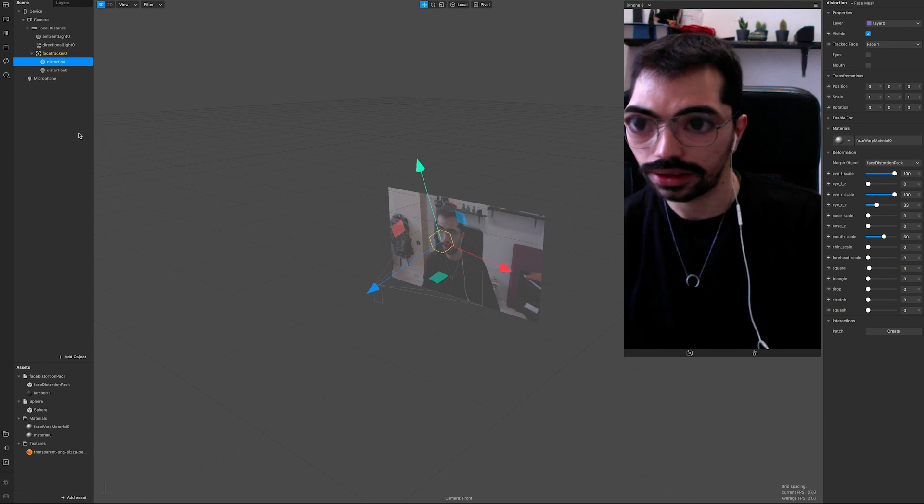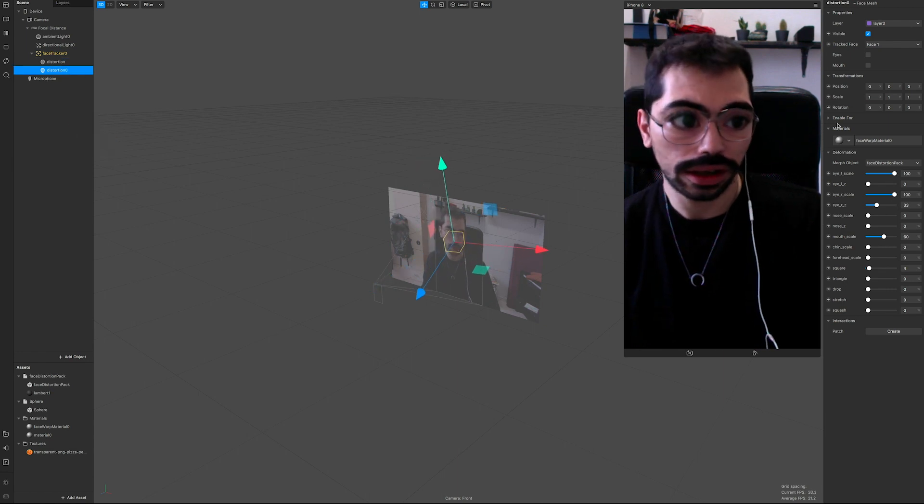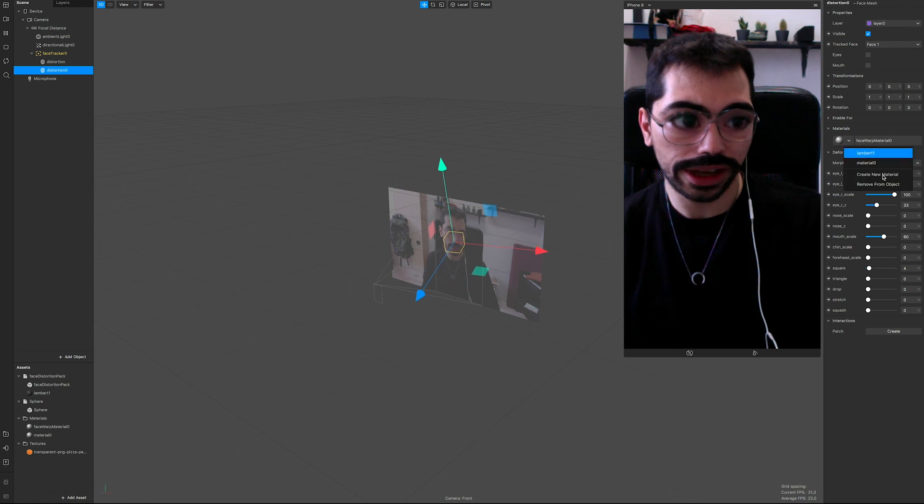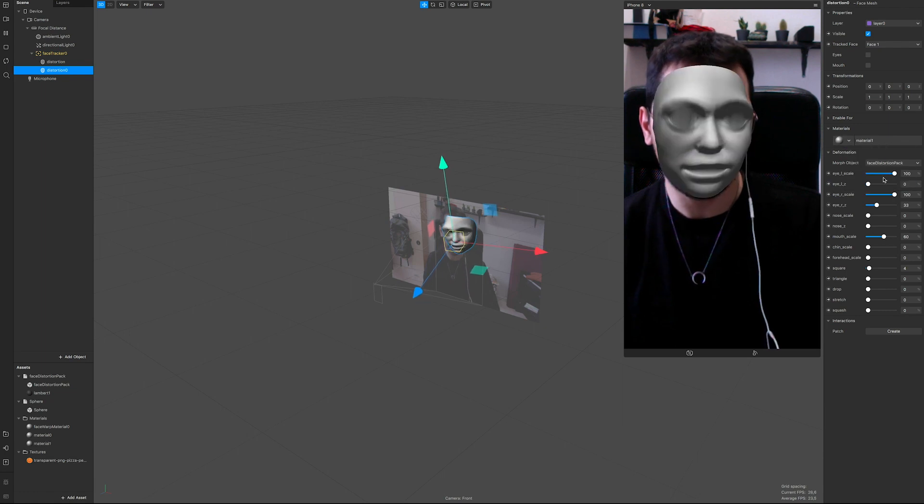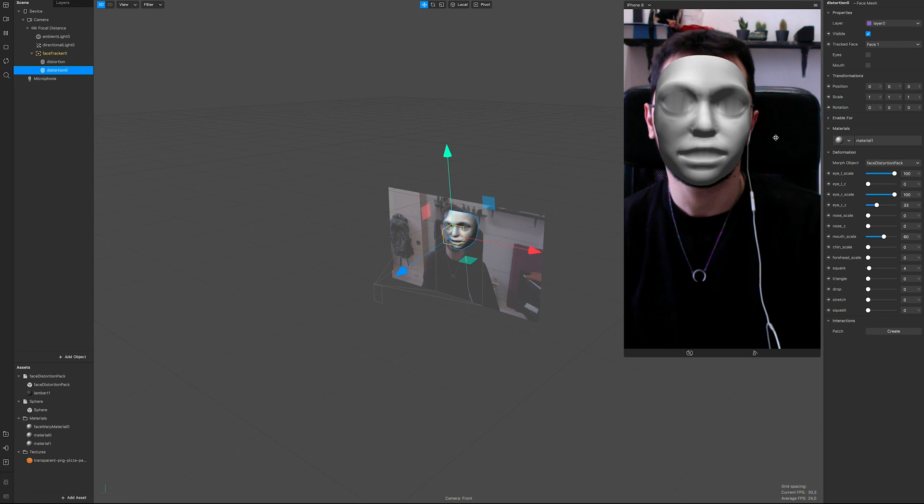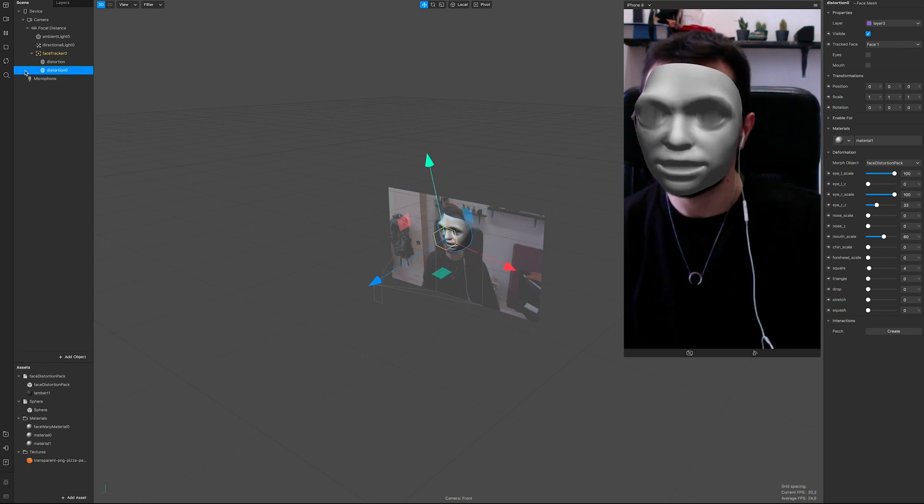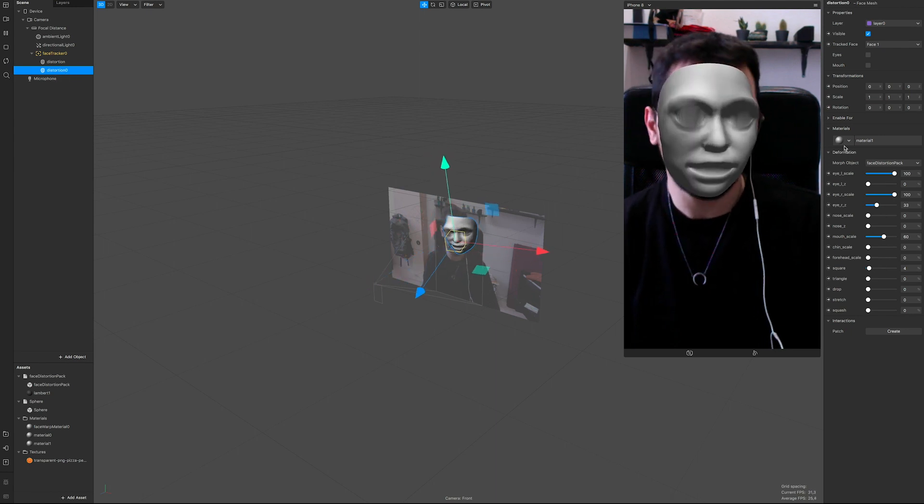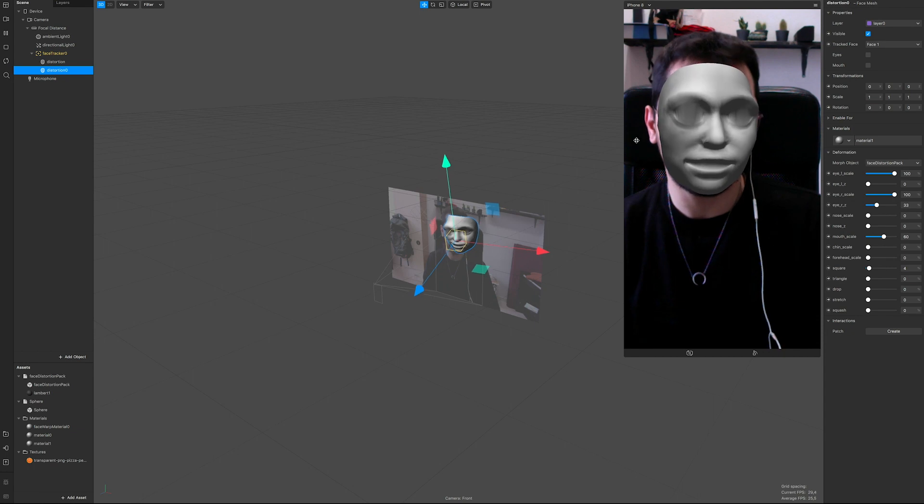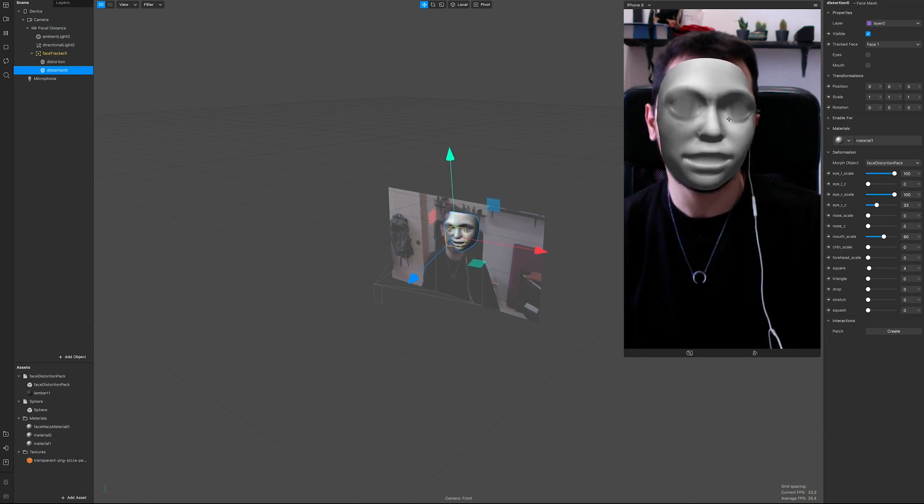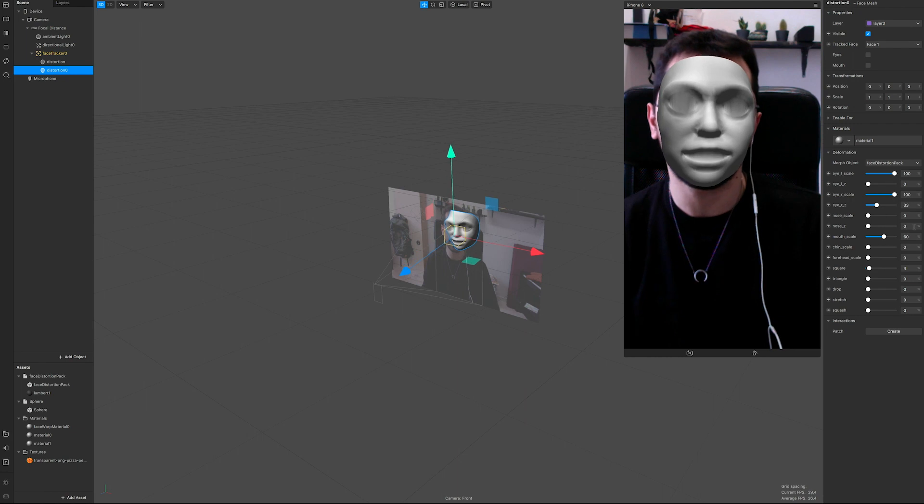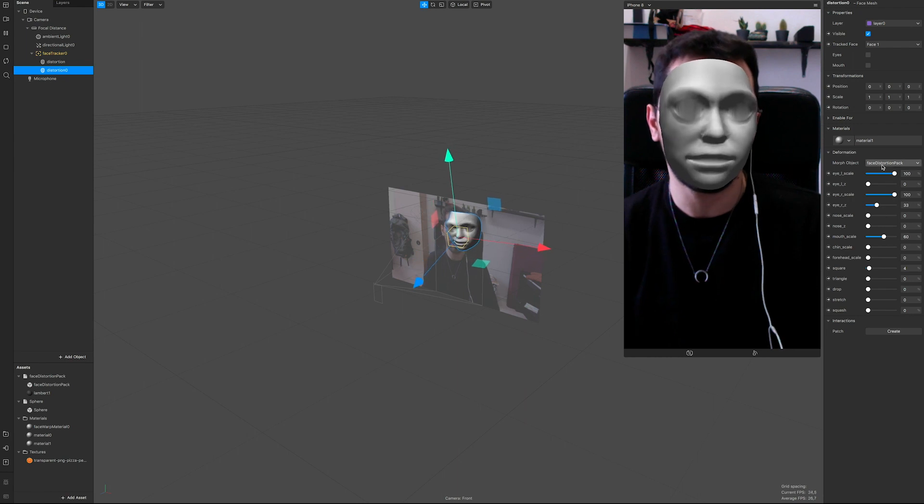Now I want to duplicate it. So we have two. Now what I want - instead of the face wrap material, I'm gonna create new material. So now we have, as you can see, the face mesh without our face and it's being distorted the same way.